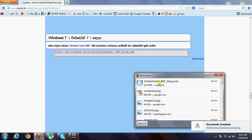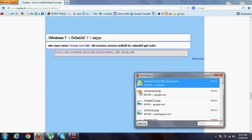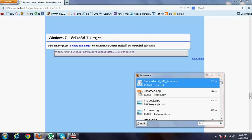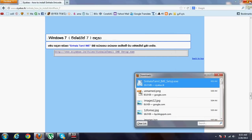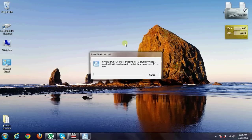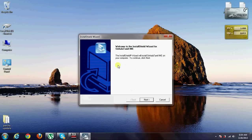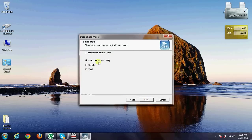Then click the save button, then double click. Next. We are going to be single and we are going to be next.